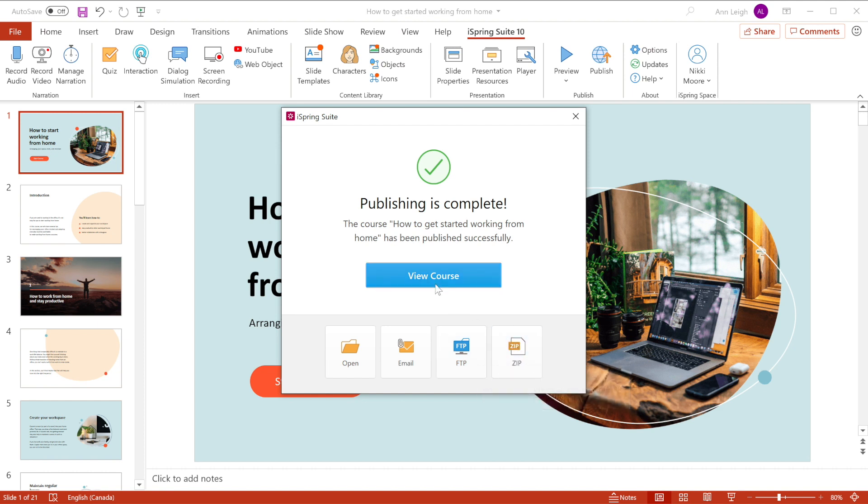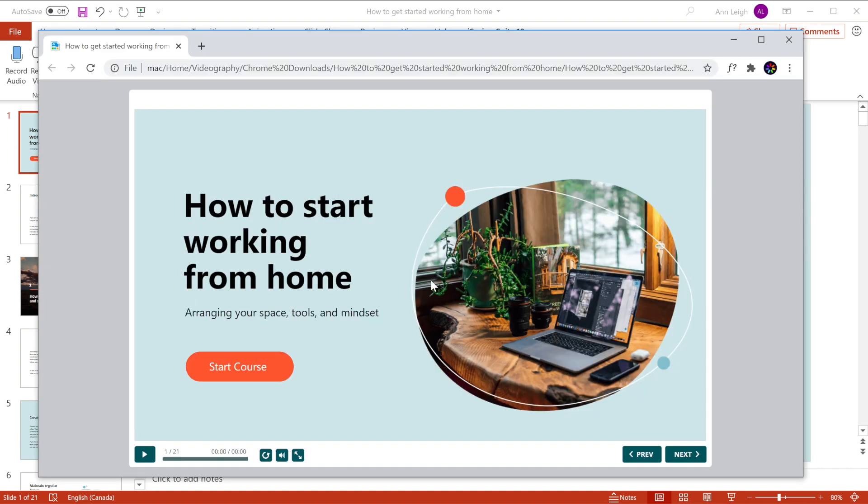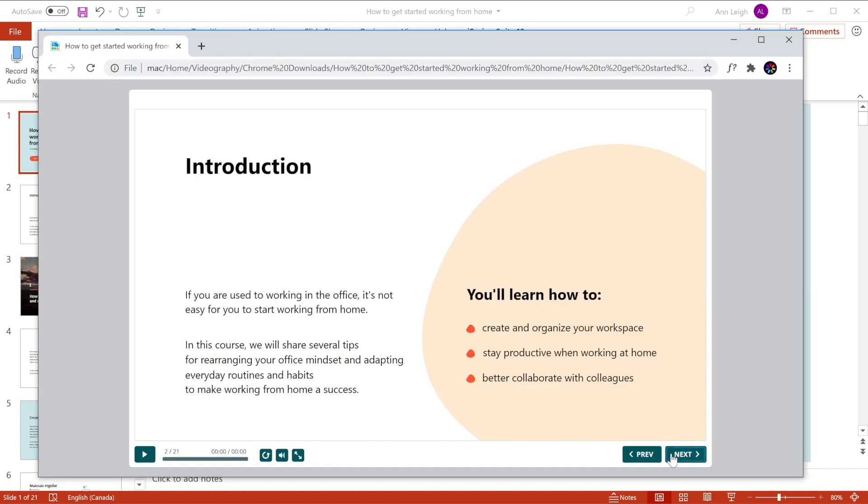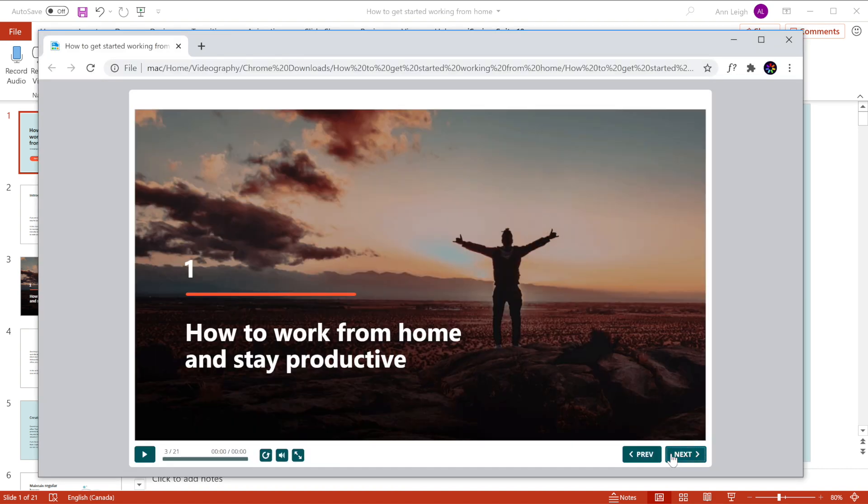You can also click to see what your published course looks like. And that's how to make a course with iSpring Suite Max. Go ahead and try it out.